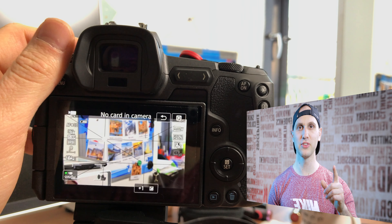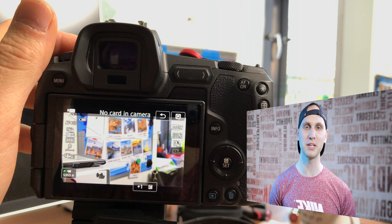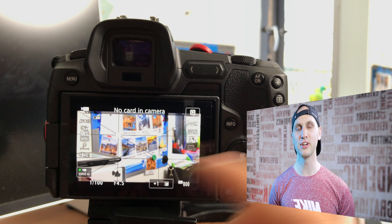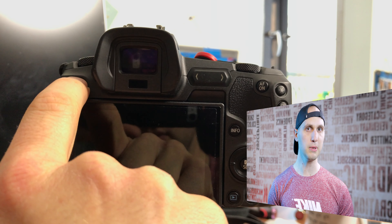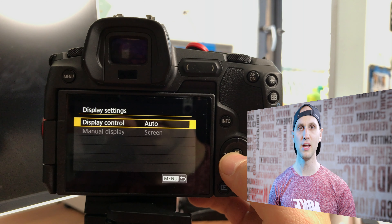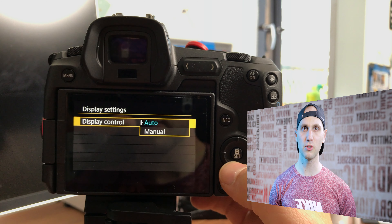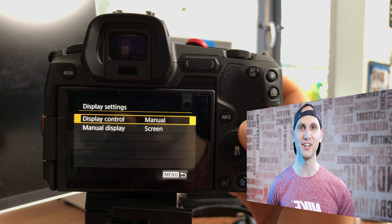The first thing I did when I got the camera was to turn off the automatic view sensor. It was triggering so many times — when my hand was passing by the viewfinder the camera was turning off the screen automatically, and it's very annoying.